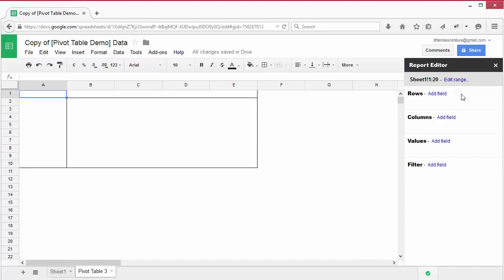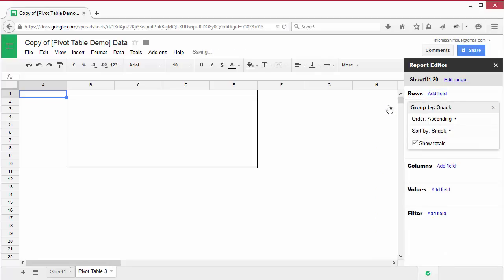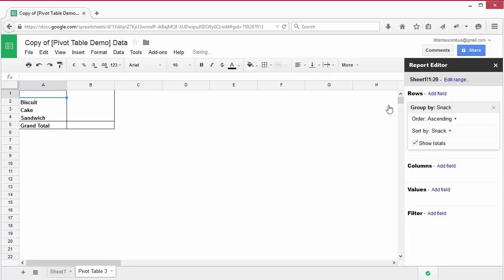Let's pivot them. That is, turn a column into a row. Click on add field next to rows and select snack. You'll see that a column has appeared in your new sheet that lists the type of snack.